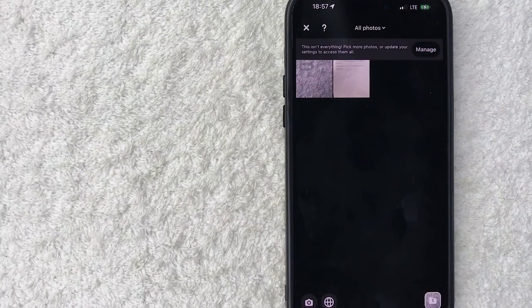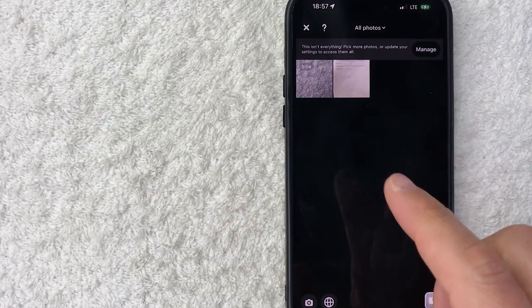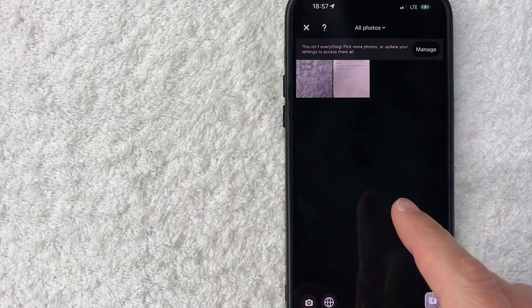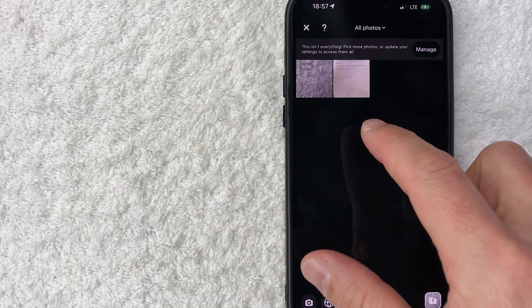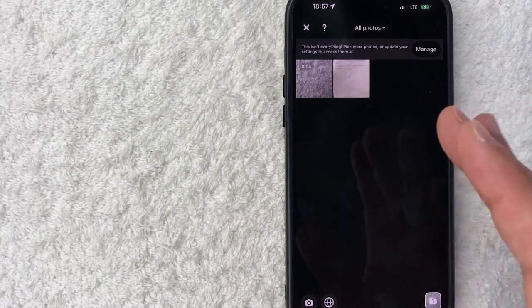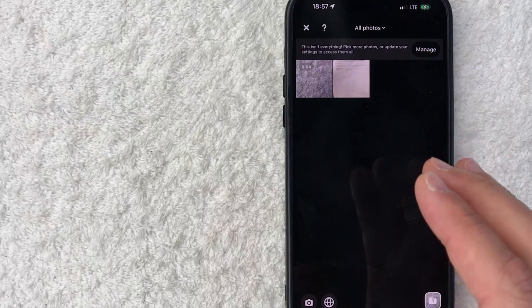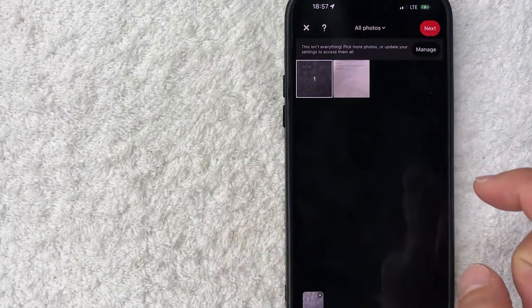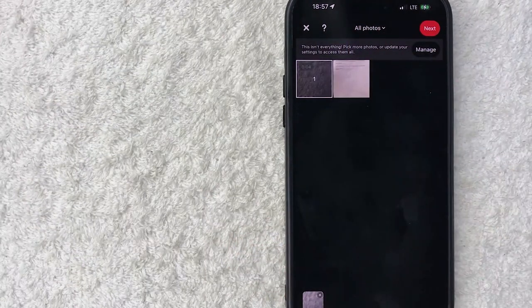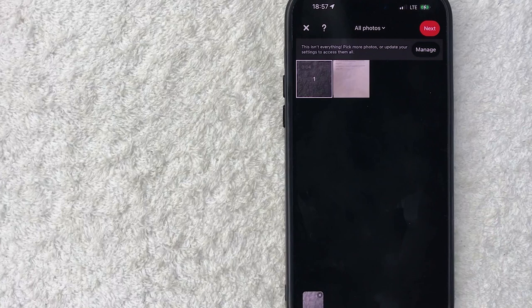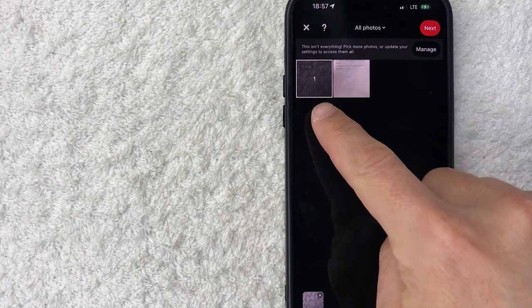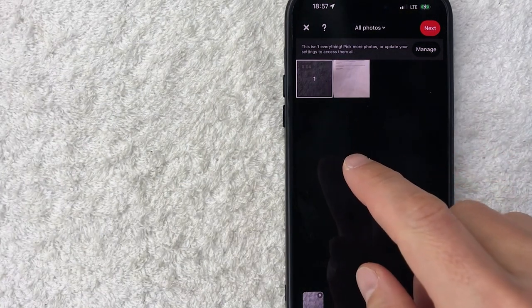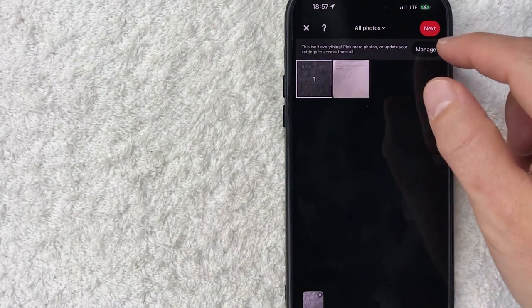It will show you all the videos you've given Pinterest access to from your device. Scroll through until you find the video you'd like to upload onto Pinterest. I'll choose this one right here. You can choose multiple videos to upload - I'm just going to do one for now. Once you've chosen the video, click on this red next button.